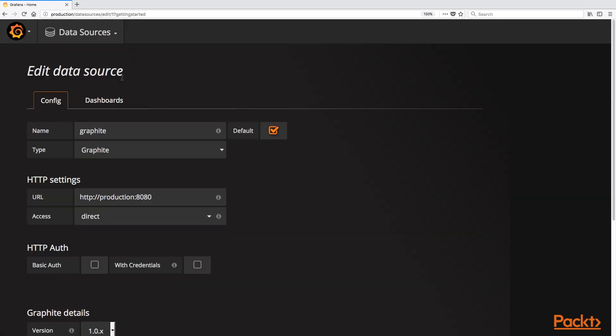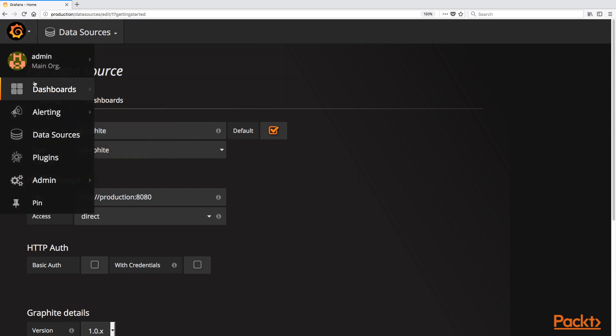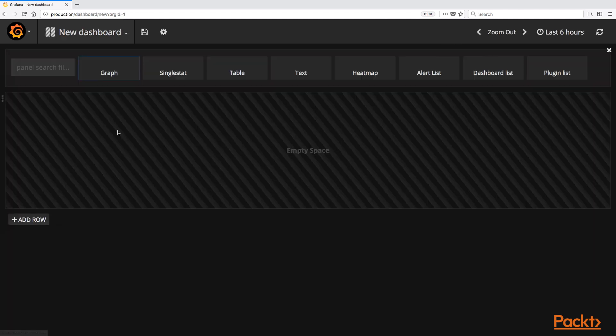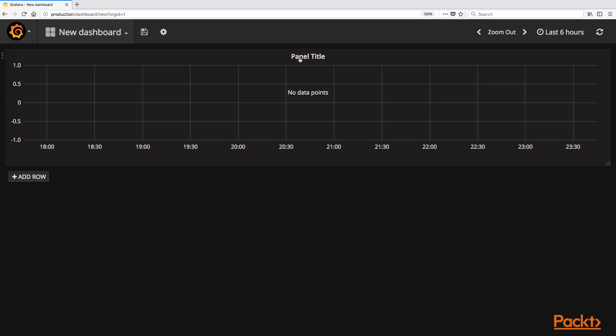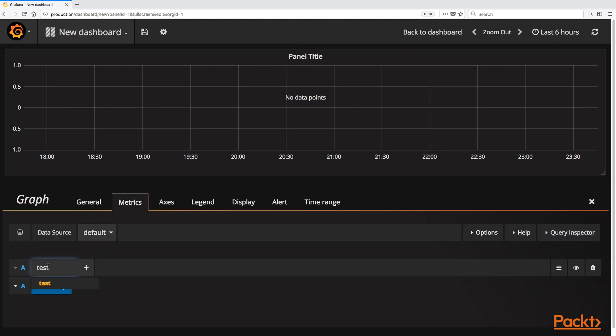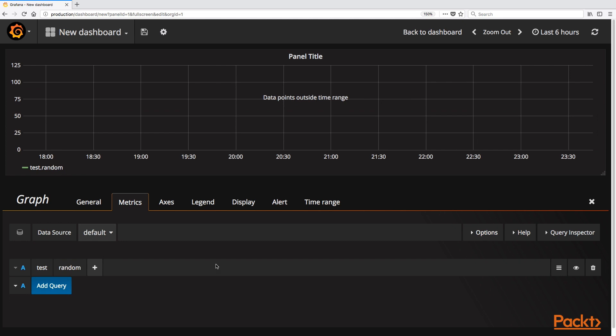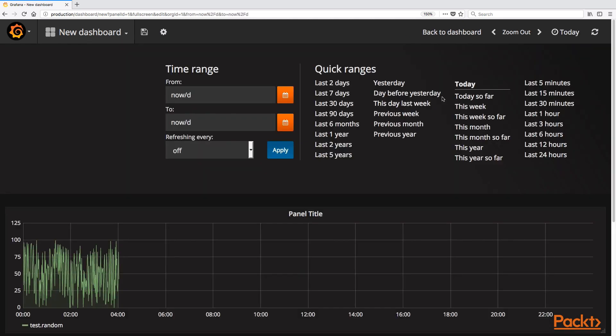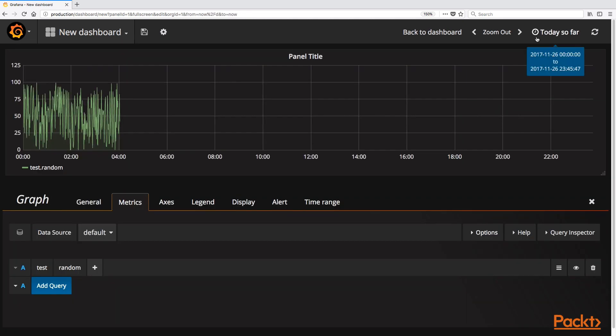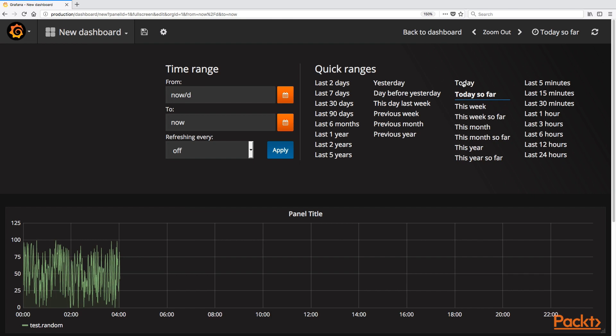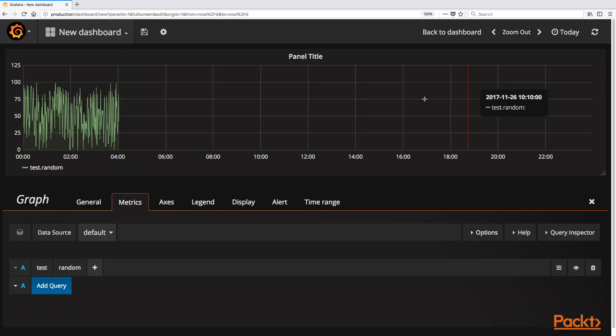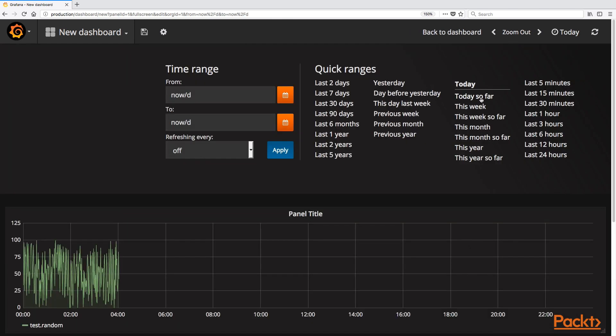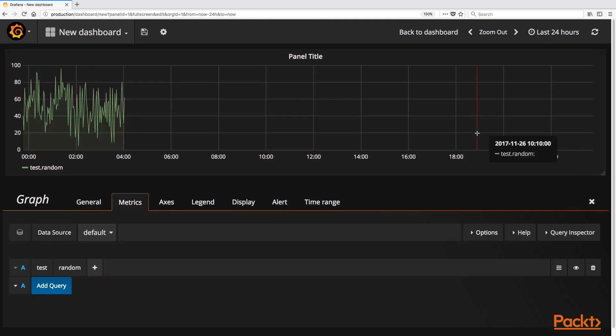Now that we have a data source defined, the next step is to create a dashboard. A dashboard in Grafana is a collection of pre-configured metrics to be visualized. Let us add a panel visualizing the test.random data we generated earlier. To get a good visual, let us configure the time period to render data for the past day. Finally, let us save this dashboard as test dashboard.